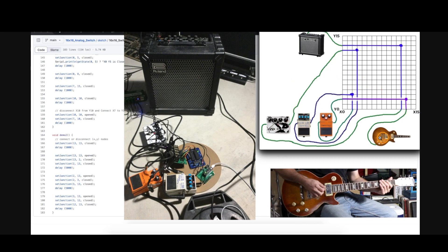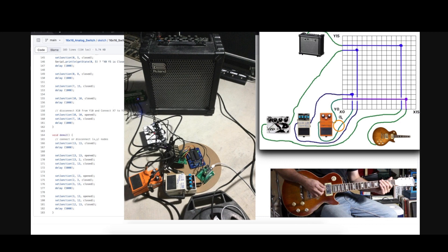So a guitar goes in on an X input and I can make a connection to make it come out on a Y output, go somewhere and then come back in on another X and so on.